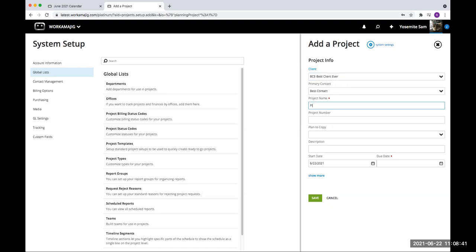We'll pick our client, and it brings over our contact. We'll put in our project name. I have the project number field — if you don't fill out the project number field, the system, just like a regular project, will fill out the project number for you. The planning project does use the same numbering method as the regular project. So if you want your planning projects to have a different numbering method or something that indicates it's a planning project, you can certainly type in a project number here.